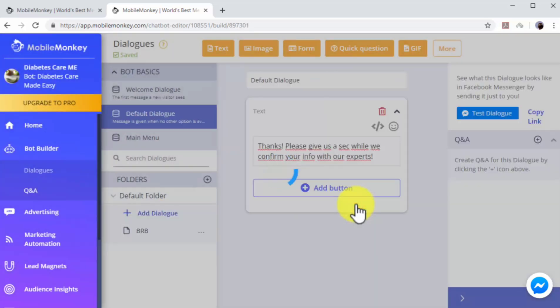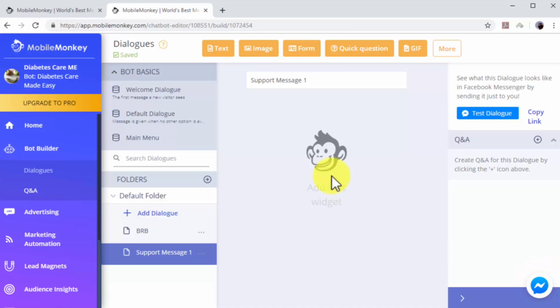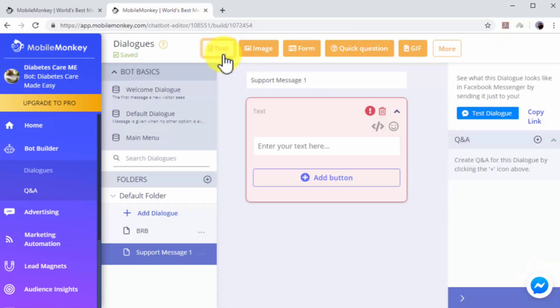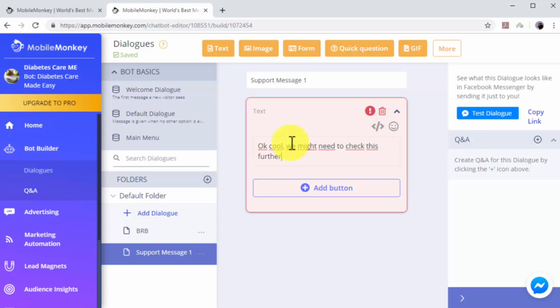Now select with what type of widget you'll open this dialogue. In this example, we'll select Text to enter our message. Now click into the Enter Your Text field to type your dialogue. In this example, we'll enter a message to let users know that we'll be checking their info and that we'll be back with them shortly. You can add as many additional dialogues as you need to use.